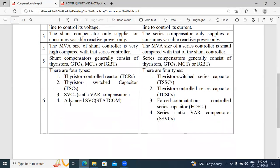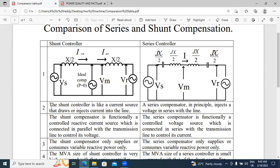Now I will explain these six points related to comparison. The shunt controller is like a current source that draws or injects current into the line. In the series compensator, it injects only voltage into the line. By using these capacitors, we are injecting voltage. Sometimes if you have excess reactive power, these capacitors will receive reactive power also — it stores, absorbs, and sends voltage. The shunt compensator is a functionally controlled reactive current source, which is connected in parallel with the transmission lines to control voltage.